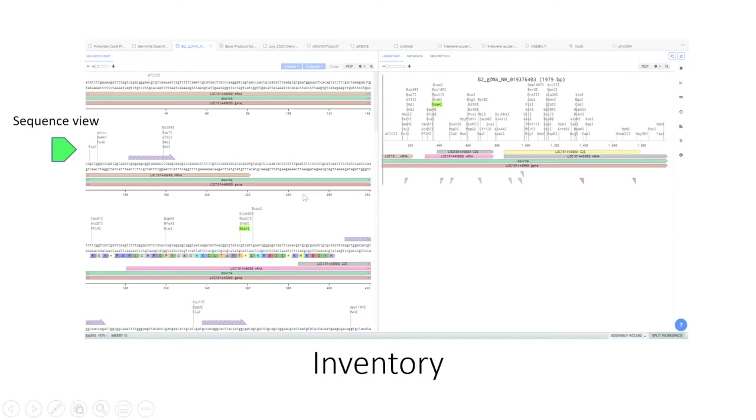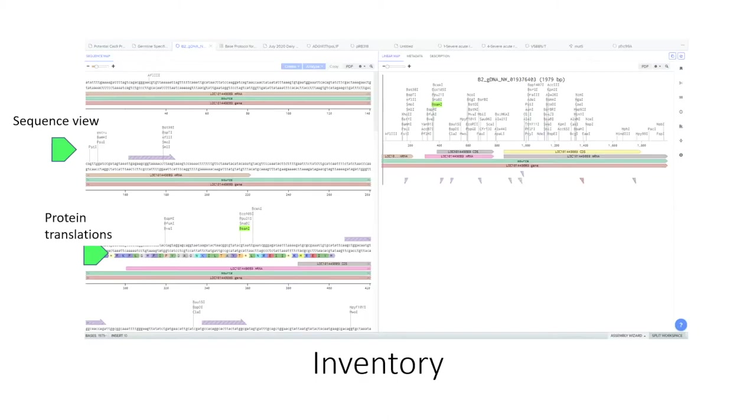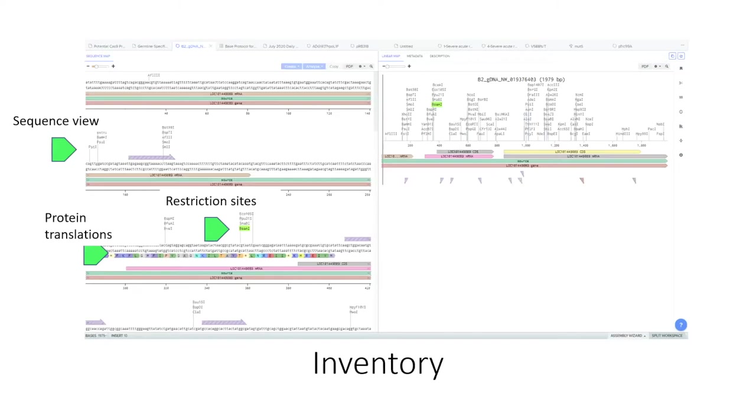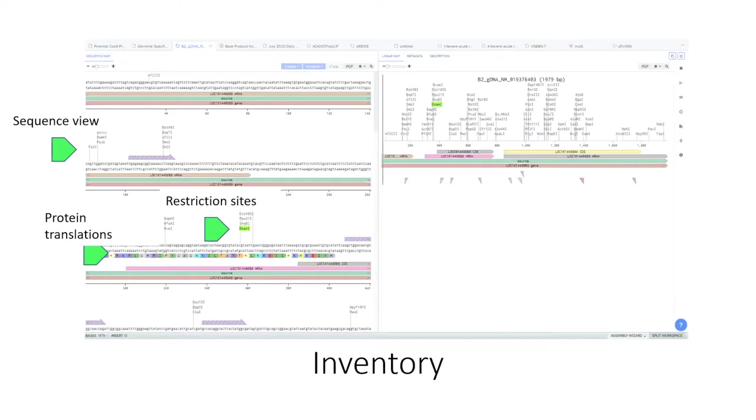You can make protein translations and you can modify and edit nucleotide sequences and see how that changes your protein translations. You can label restriction sites. You can attach primers that either come from a database or you've designed yourself. And you can annotate various stretches of DNA with coding domain sequences, UTRs, whatever you want.